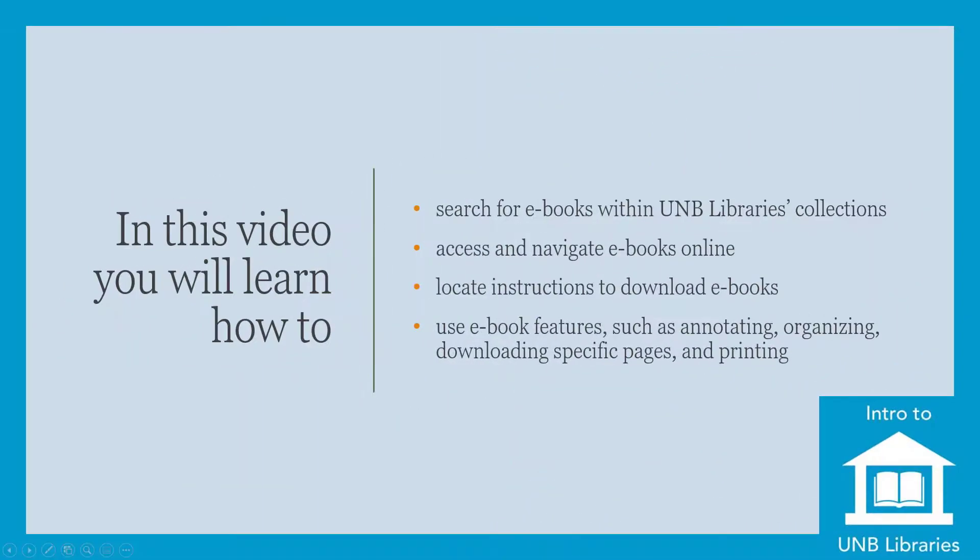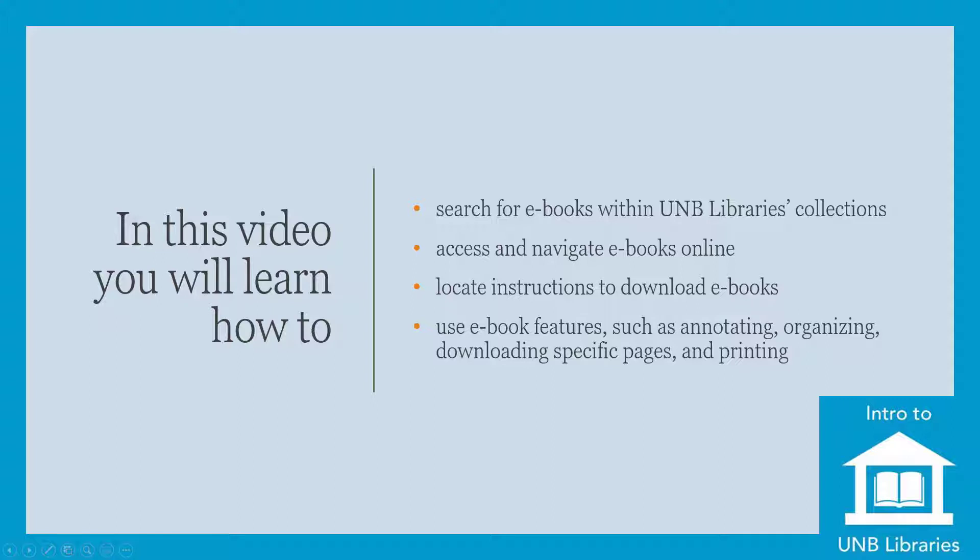In this video, you will learn how to search for e-books within UNB Libraries collections, access and navigate e-books online, locate instructions to download e-books, and use e-book features such as annotating, organizing, downloading specific pages, and printing.